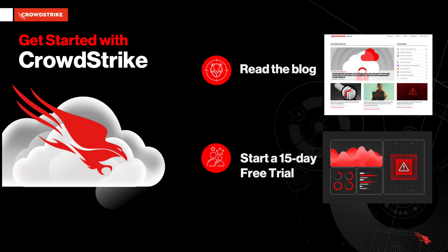To learn more about how CrowdStrike protects organizations of all sizes against breaches powered by threat intelligence, head to the CrowdStrike blog on our website. And to try CrowdStrike for yourself, head to CrowdStrike.com to start a 15-day free trial.